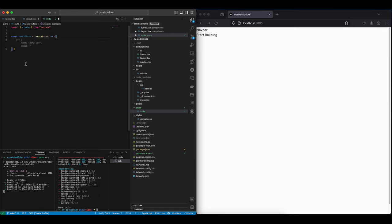So our CV is going to have a first name, a last name, role applying, description, age, email, phone, address, links, skills, experiences, educations, and languages.